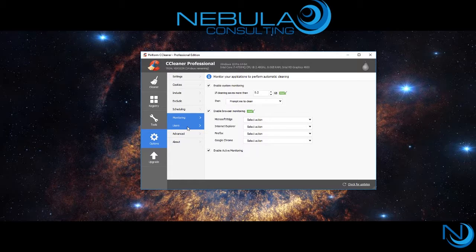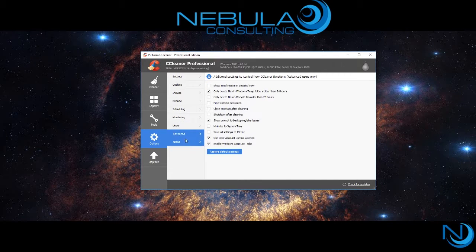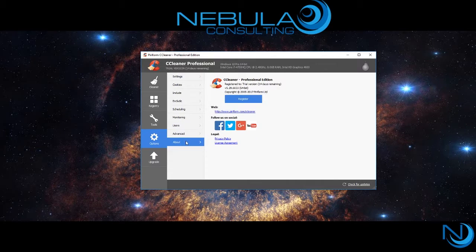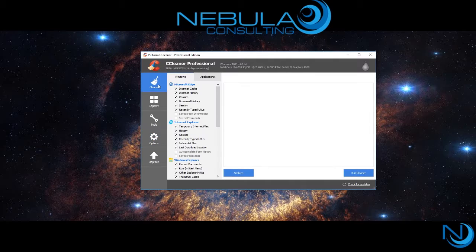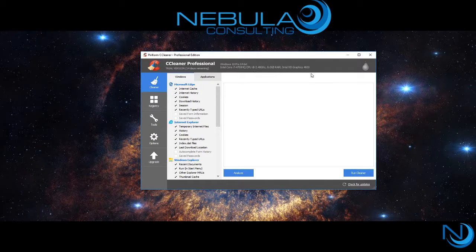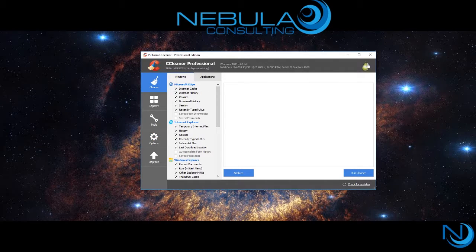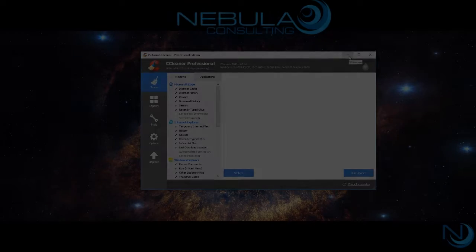This has been Nebula Consulting with the CCleaner demonstration. Hope you have a great day and catch you in the next one. Take care.